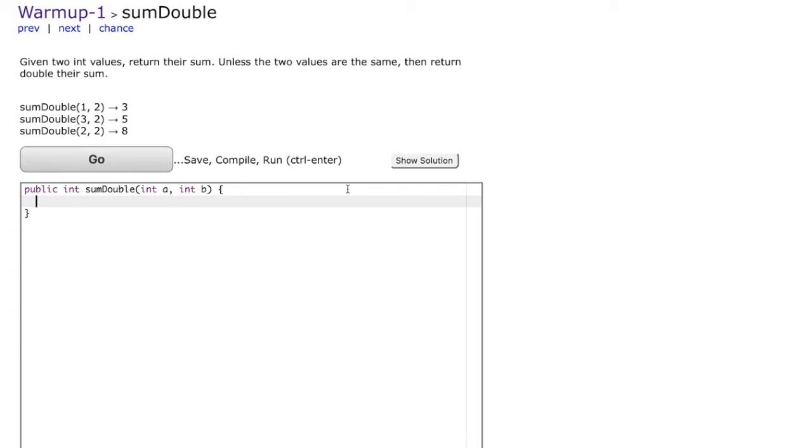But if both those two integers, A and B in this case, are 2, then you would return double their sum which is 2 times 2 plus 2 which is going to be 8.